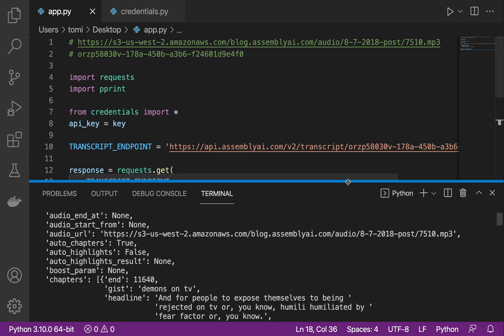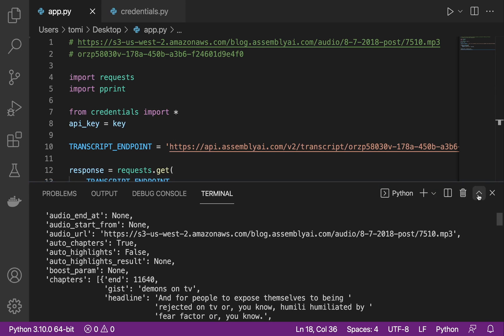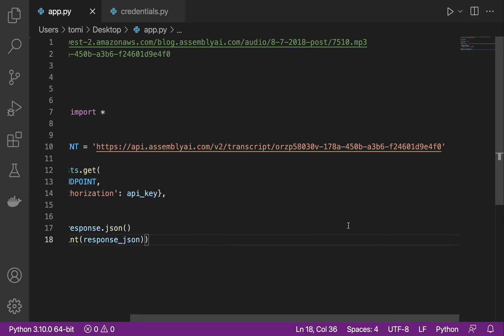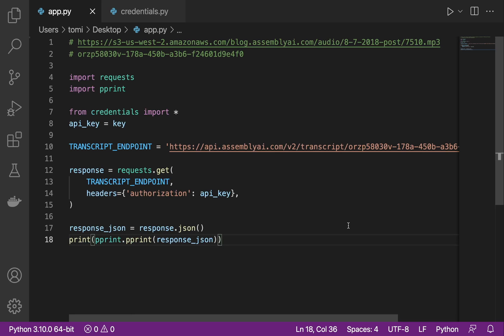This is the basic application we built — just a basic concept of how to use the summarization and auto chapters feature in AssemblyAI. With this you can take it further and build whatever you want, like a web app that summarizes a podcast, a YouTube video, or a TED talk. You can ask the user to input a link and have it generate the summary. But this is the basic concept of how to take an audio file and generate a summary for it.